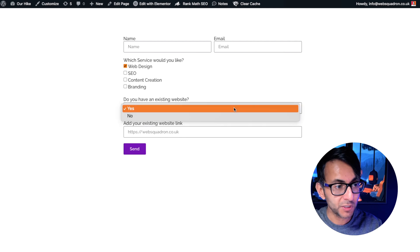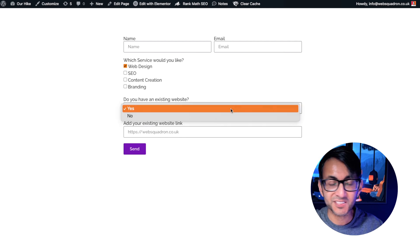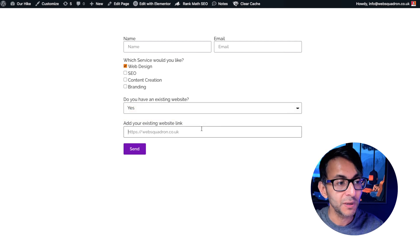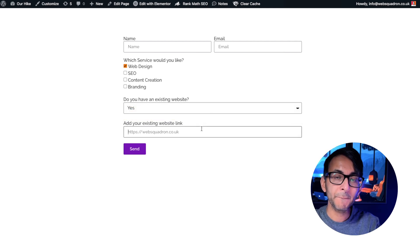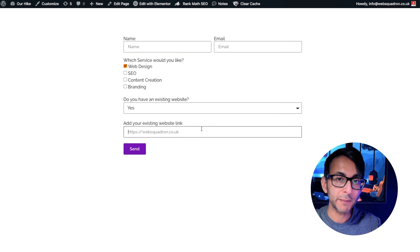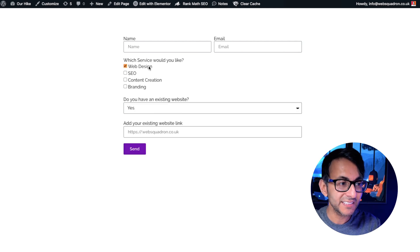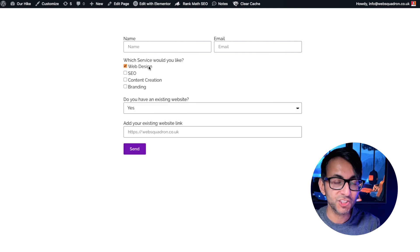The first one is do you have an existing website? So it could be yes or no and you can go and paste in your website URL and that was based on me ticking the web design checkbox.